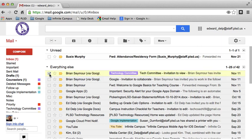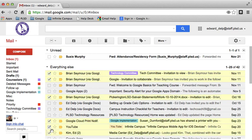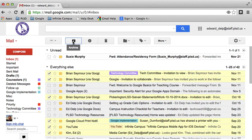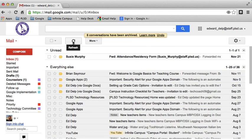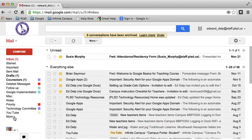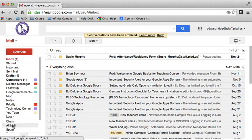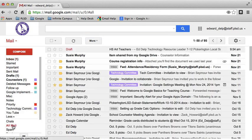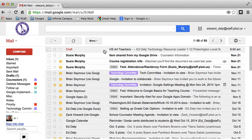So you can select multiple email messages. And then you can go up to the archive icon. And when you click on the archive, you'll see that those email messages now have disappeared from my inbox. If I want to see them again, I come over to More. Go back to All Mail. And now all of them will show up again.